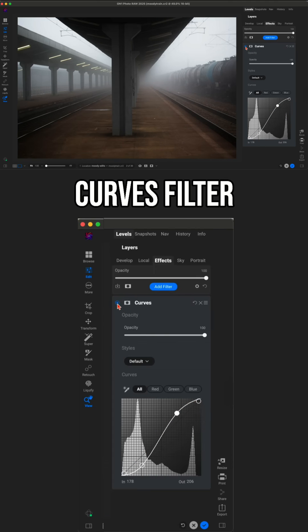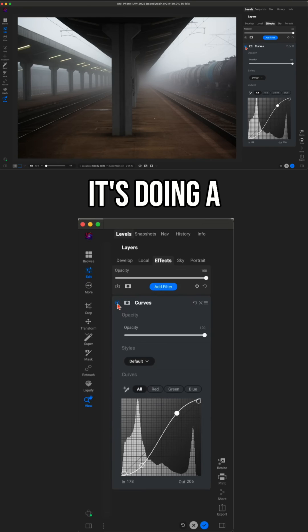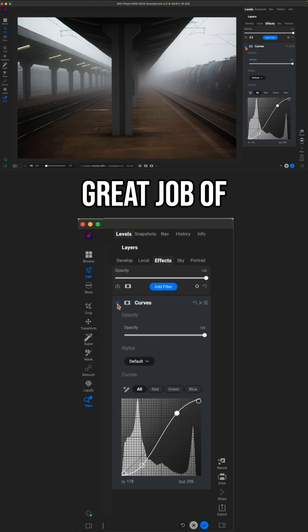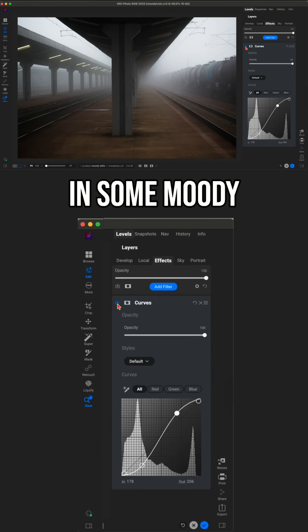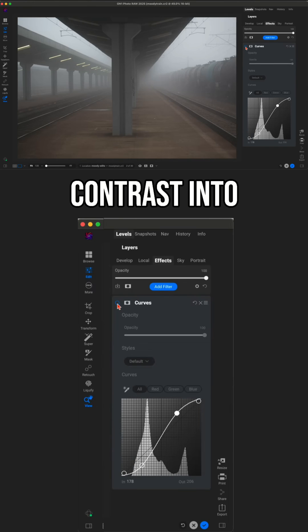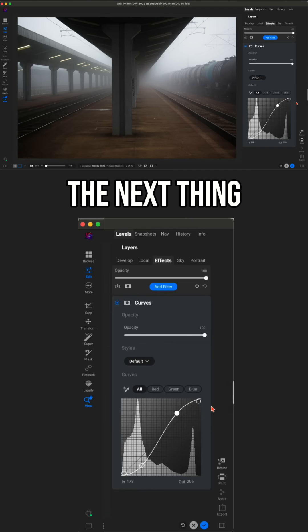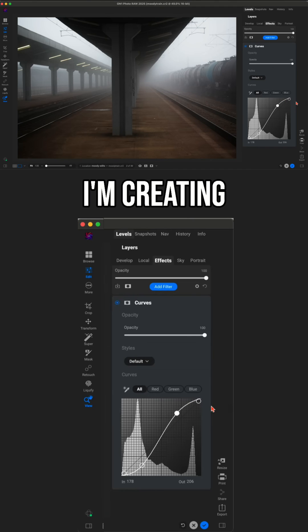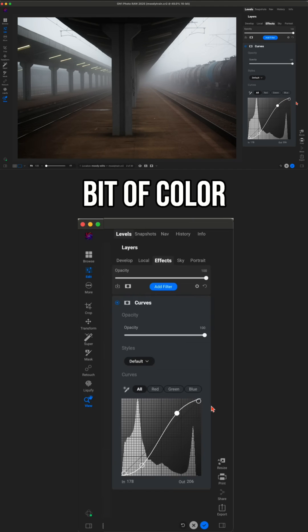If we turn this curves filter off and on, you can see it's doing a really great job of bringing in some moody, dramatic contrast into our edit here. Now, the next thing I like to do when I'm creating mood or drama is bring in a bit of color grading.